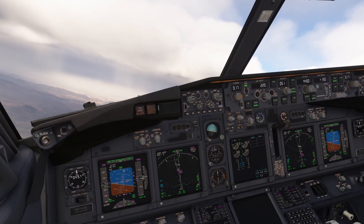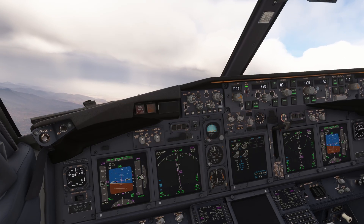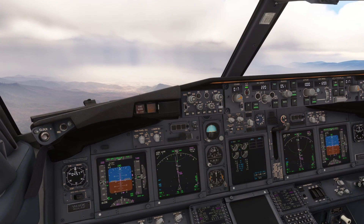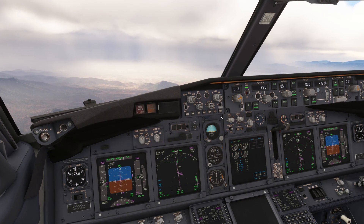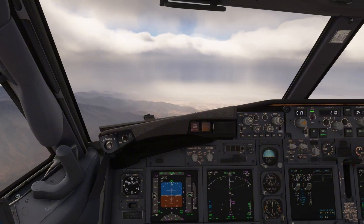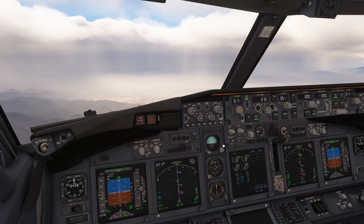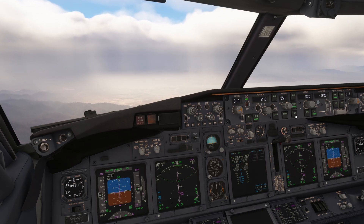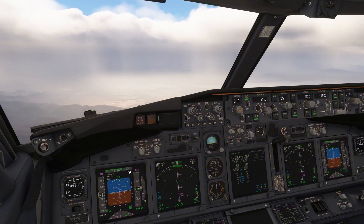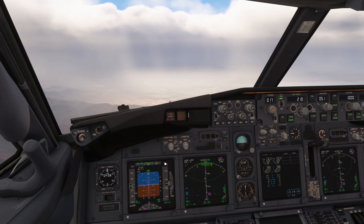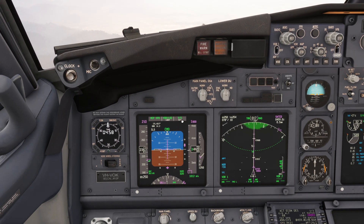Now let's just say we're cleared for the approach. Let's descend underneath the glide slope for a second here, and I'm just going to show you — once we go underneath it, say you're cleared for the approach, click approach, see the glide slope is armed. You'd think that you're flying on the ILS but you're actually still in verse mode, as you can see by the green verse and the white glide slope.